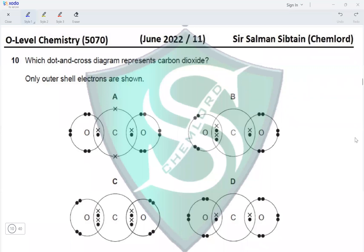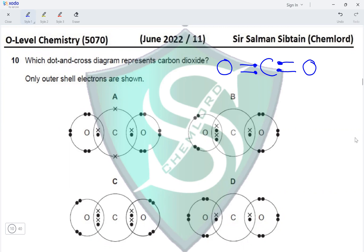Question 10. Which dot-and-cross diagram represents carbon dioxide? In CO₂, carbon is double-bonded to an oxygen on each side. Oxygen is in Group VI with six outer electrons; two participate in the double bond, leaving four (two lone pairs) on each oxygen atom.